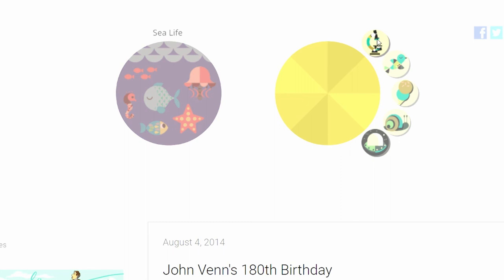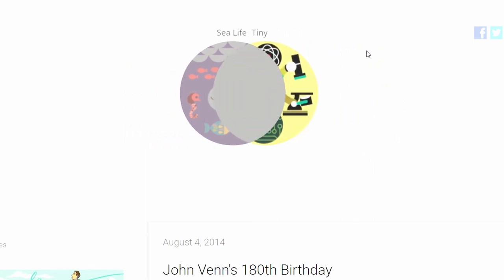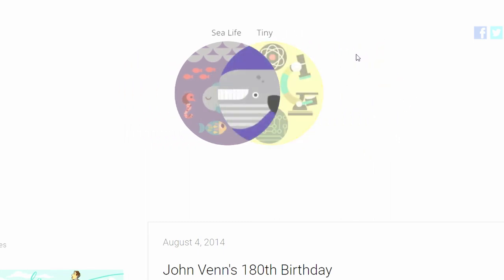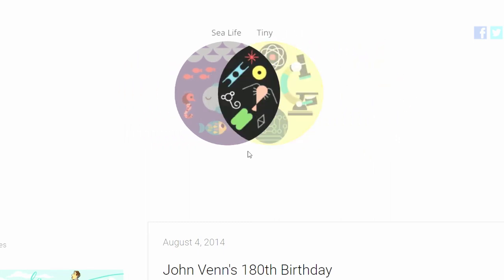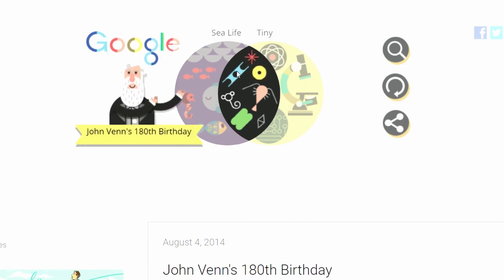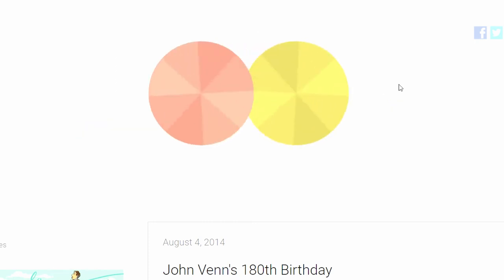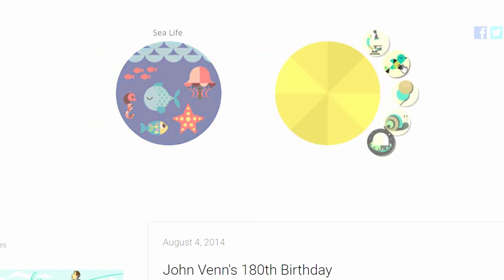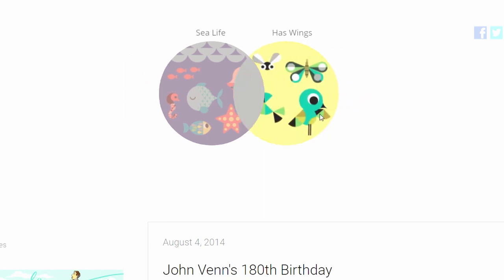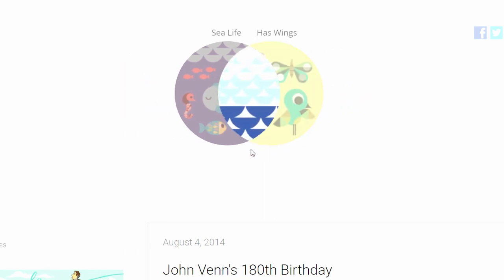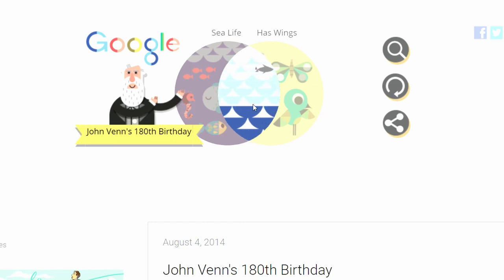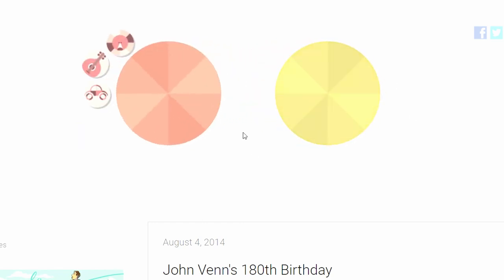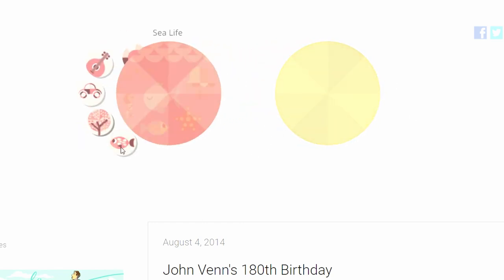Sea life and tiny — that's going to be plankton. Yeah, this is plankton at least — it fits right in the category. Sea life has wings — a flying fish! I wonder what they're called in Latin, what they're scientifically called.